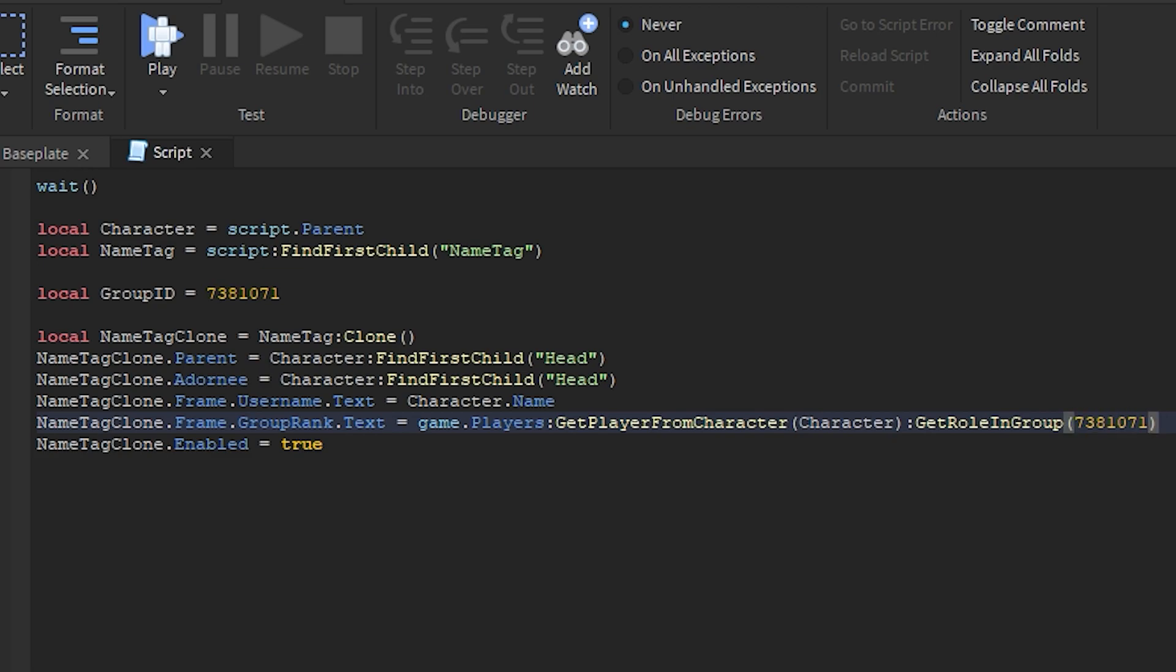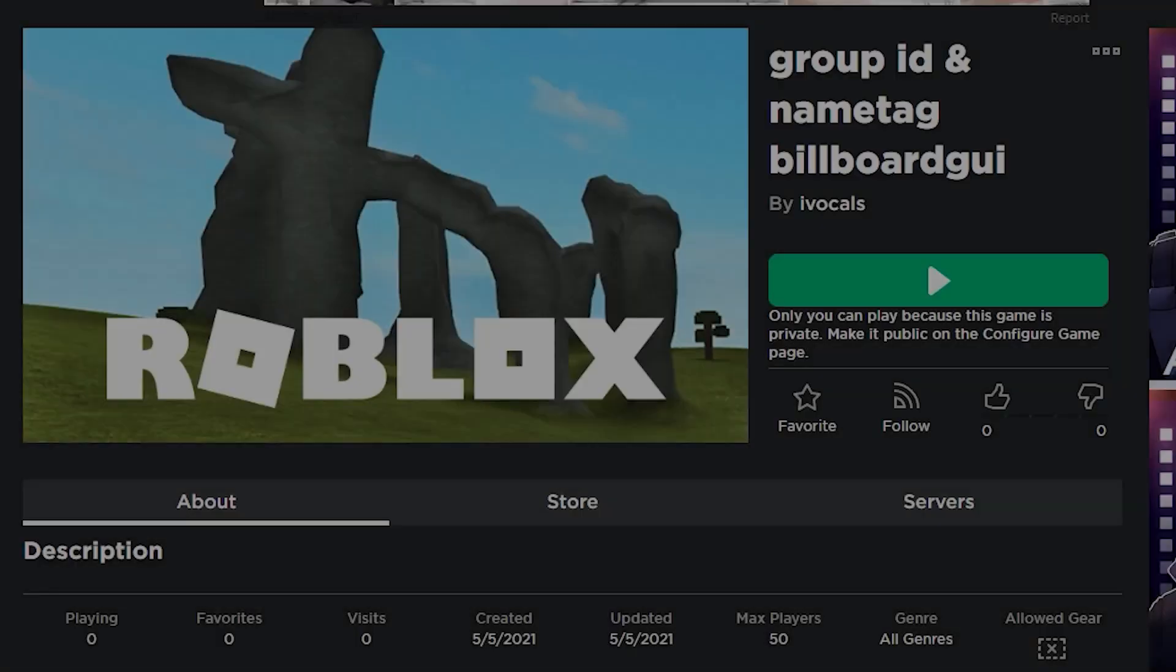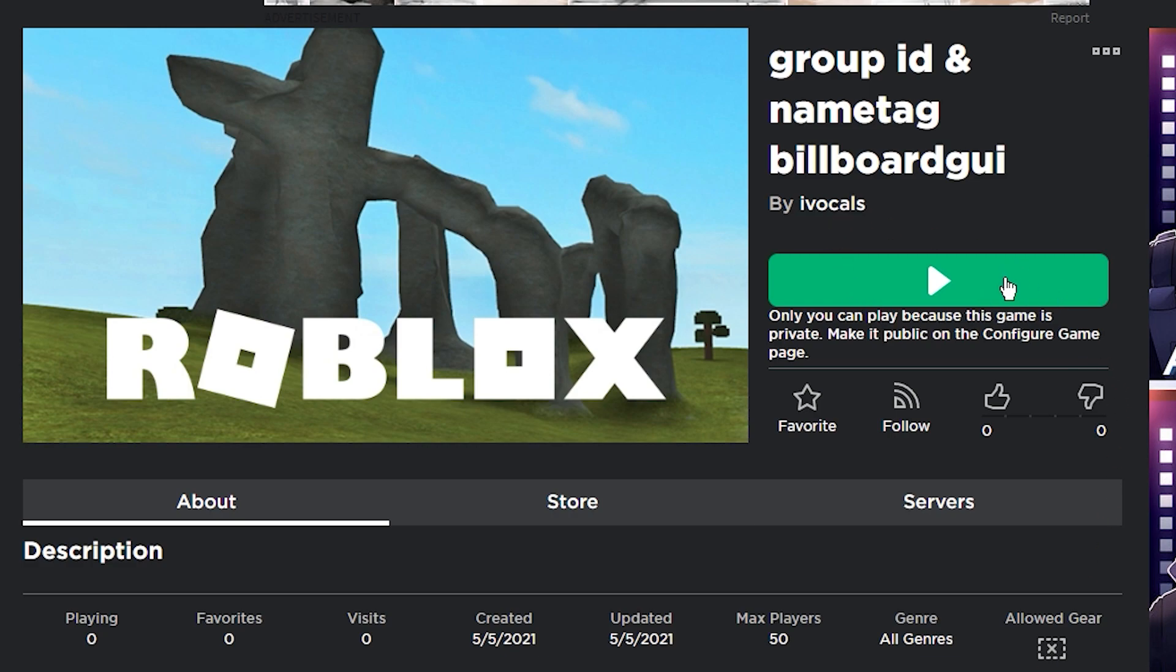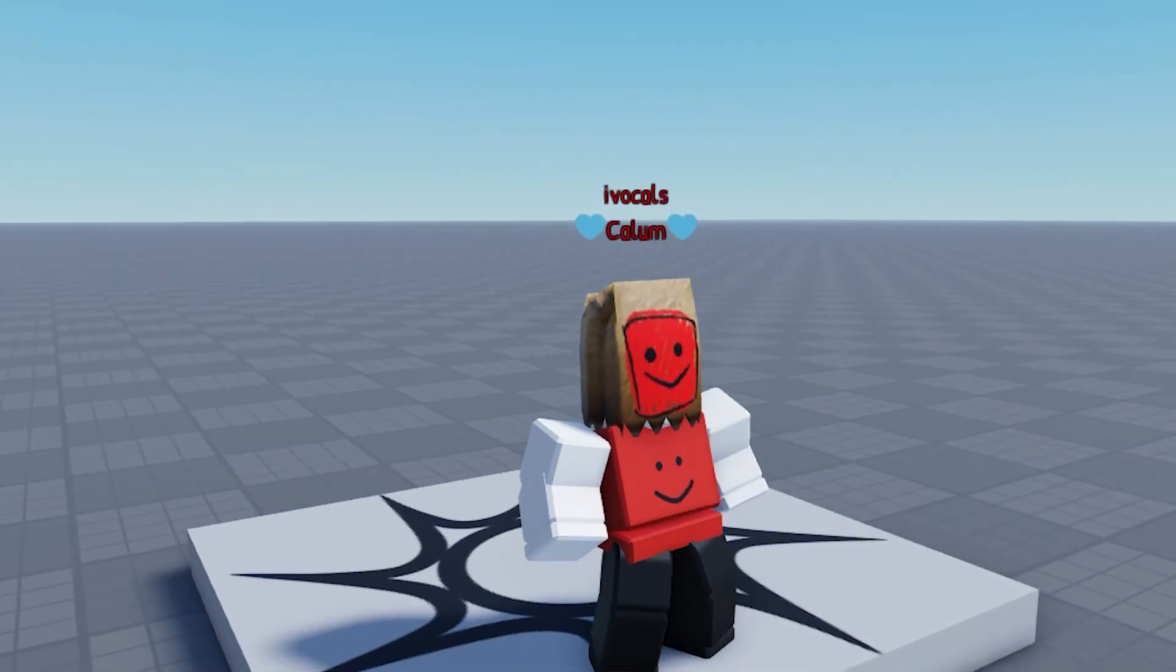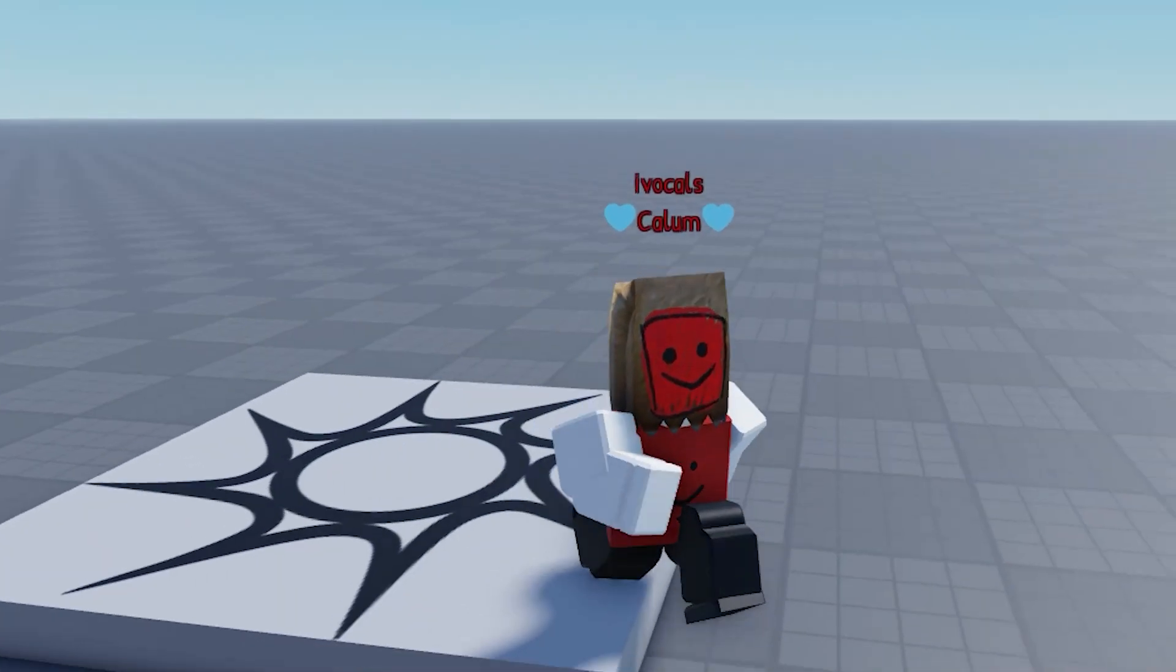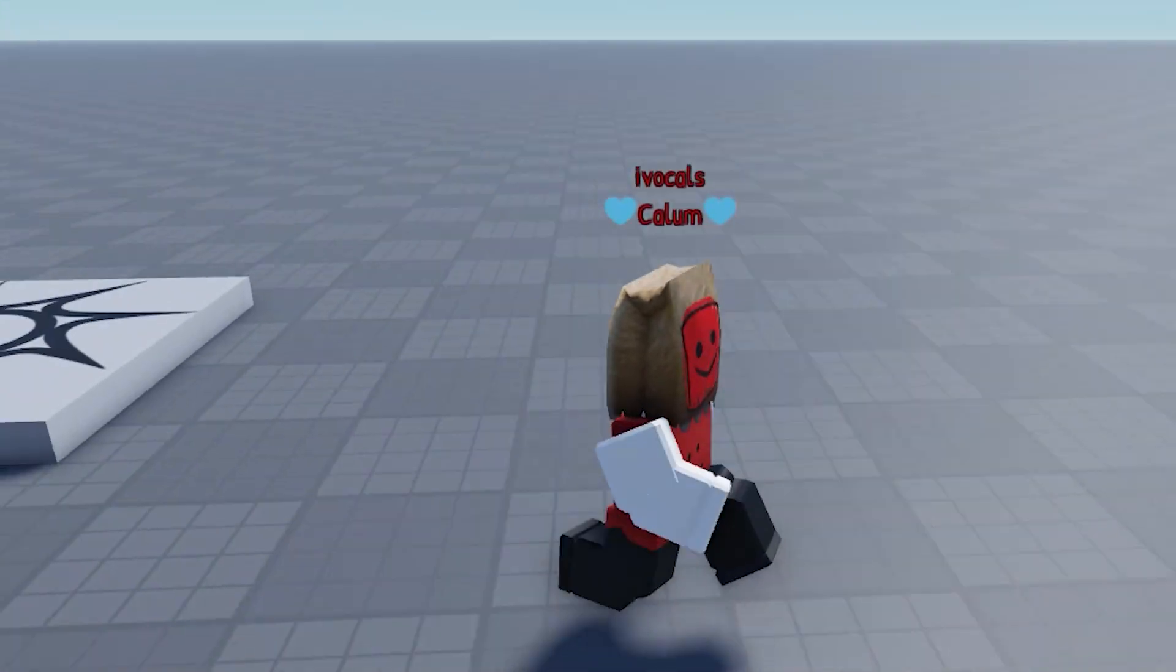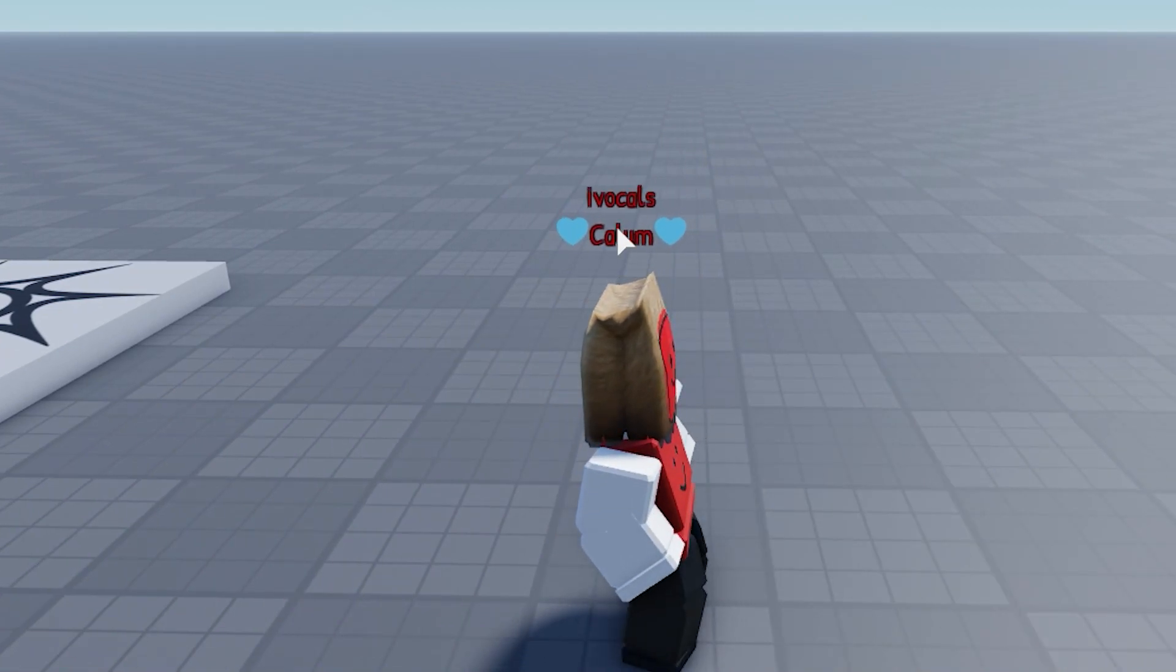Now let's publish this game and test it if it works. So this is the game. If you guys would love to check it out then I will leave a link for this game in the description below so you guys can go ahead and check it out. So as you guys can see this worked perfectly.